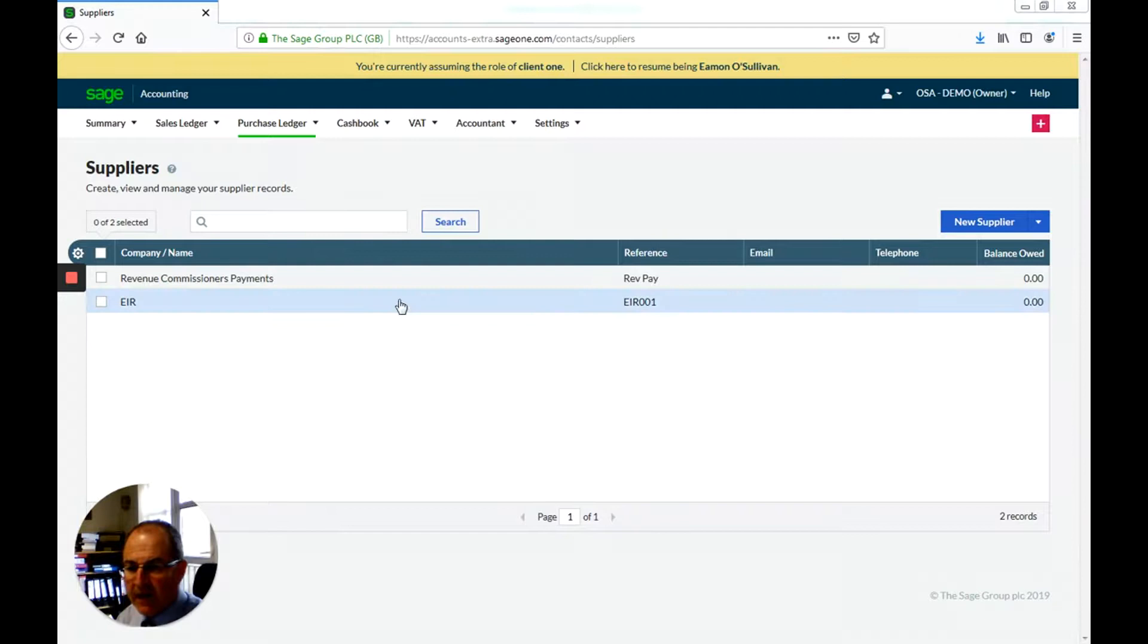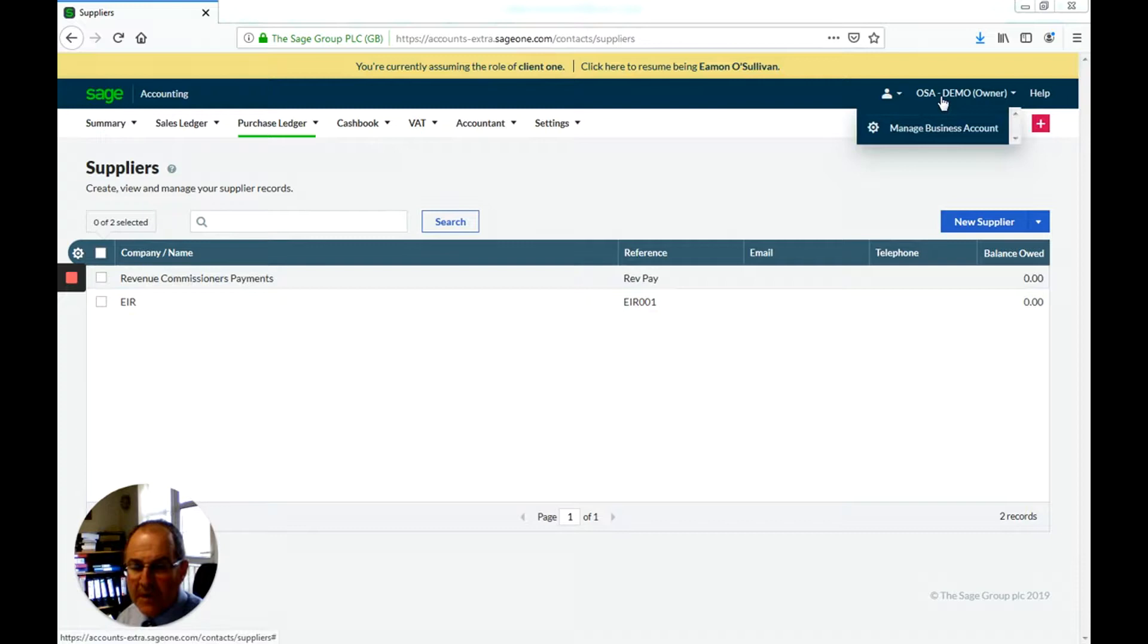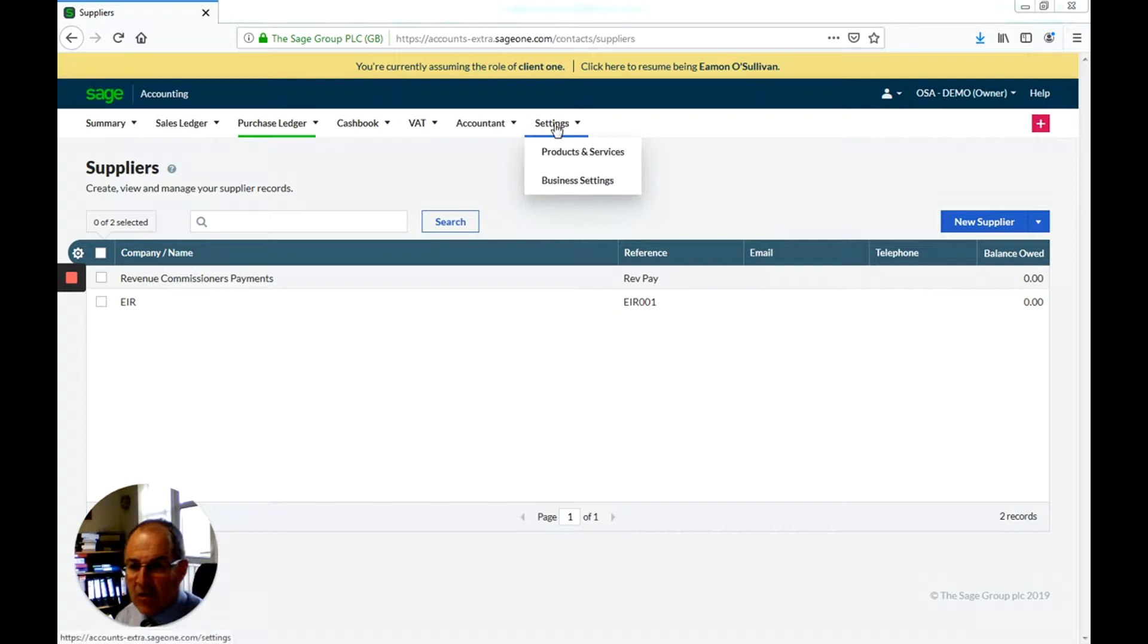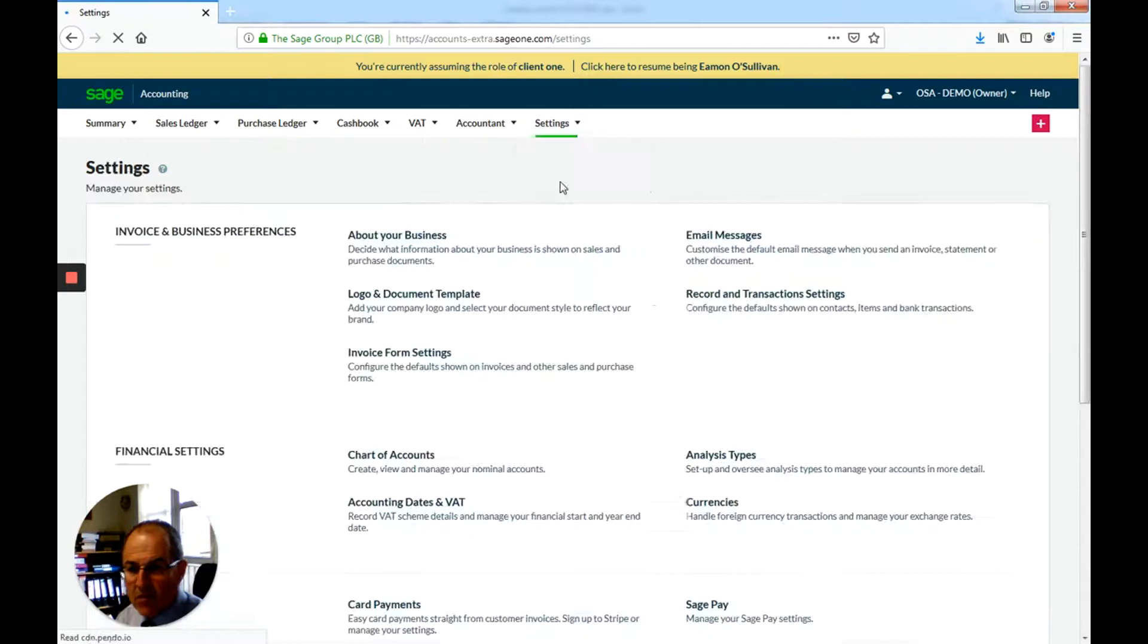I have just started this demo company so that I can show you what goes on within a package called SAGE One. So the first thing you may want to do is to go to business settings and go into about your business.